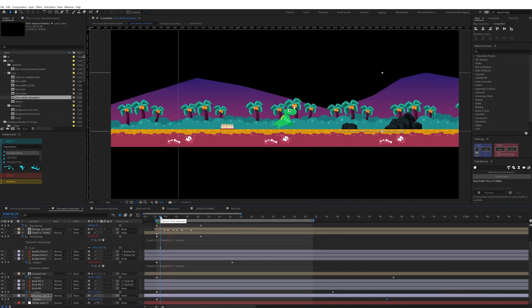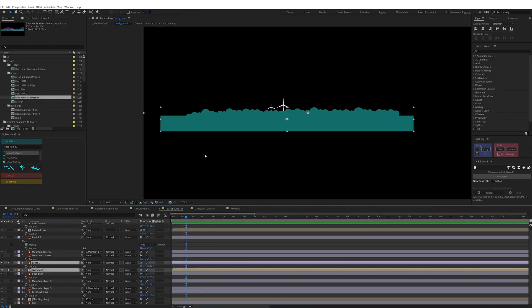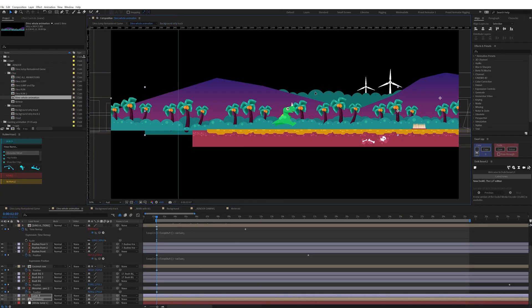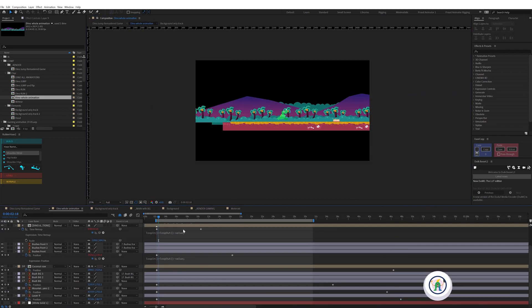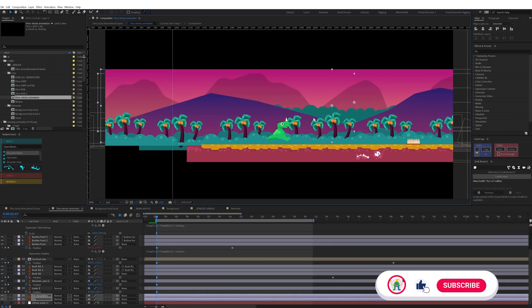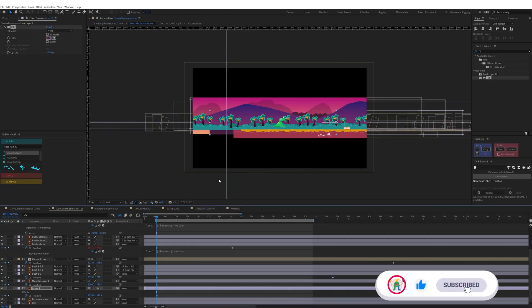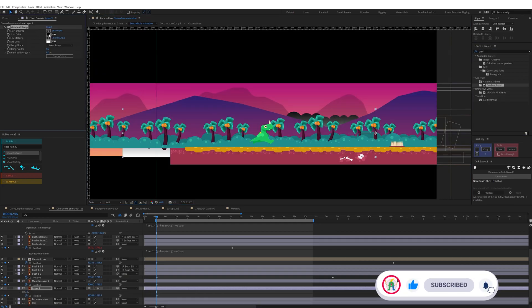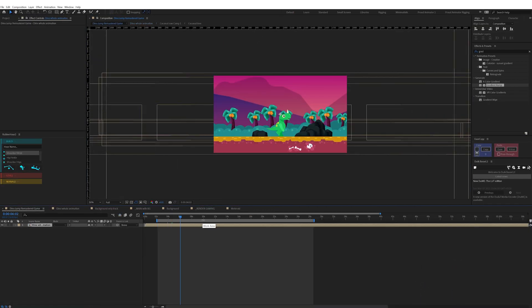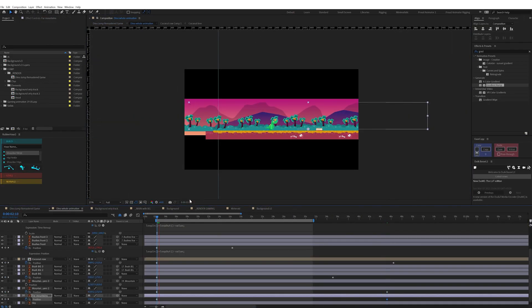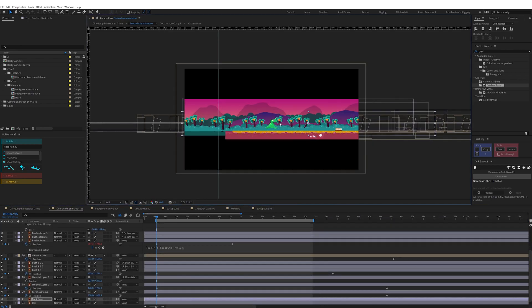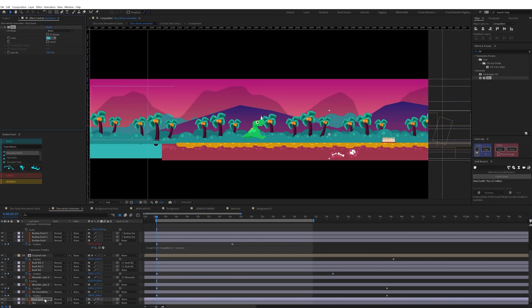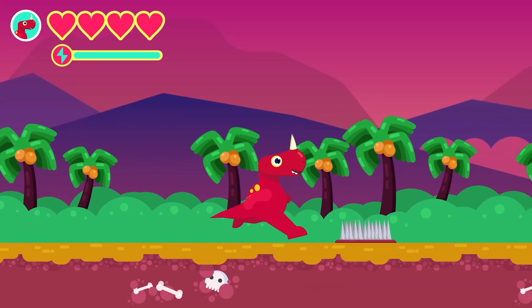For the camera movement I used some parallax effect on the background layers to add depth. I animated the background elements in the x-axis and varied the speed of each layer, so that as the distance from the camera increases, the element appears to move slower. Here is how it turns out.